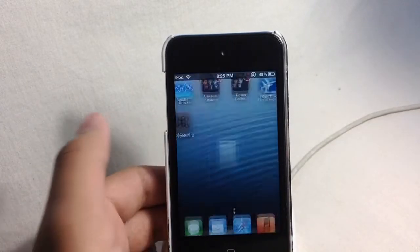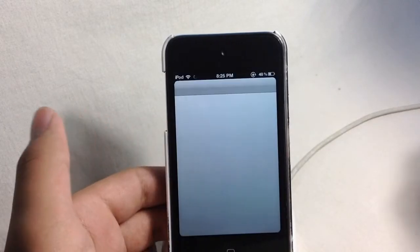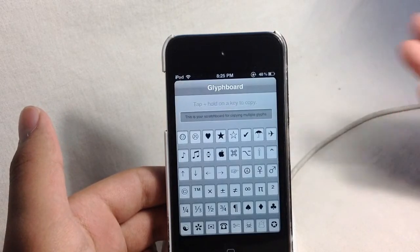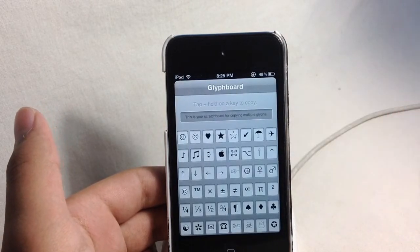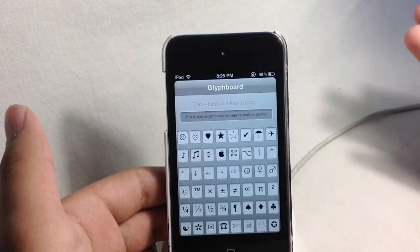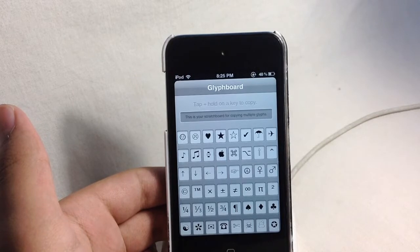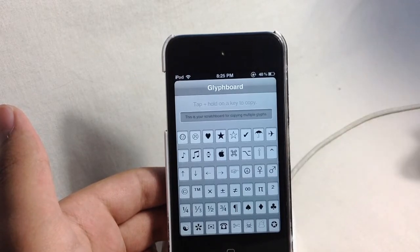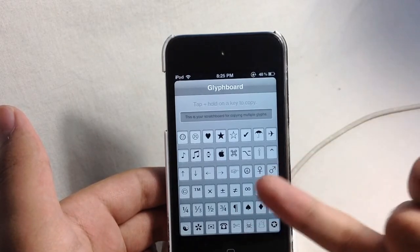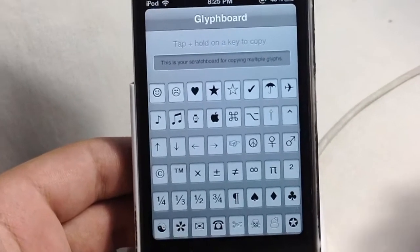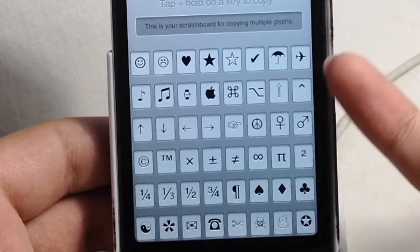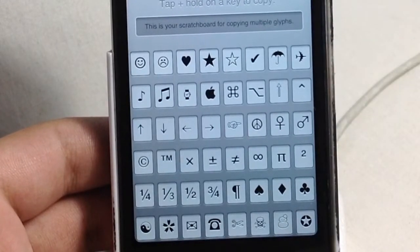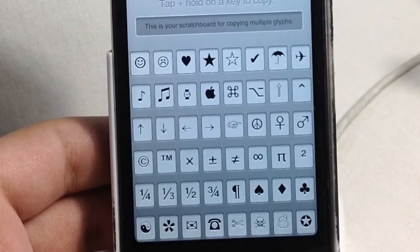So now we go ahead and tap that and it's going to show you this screen right here. Over here guys, as you can see, we have a lot of different symbols. We have the Apple symbol, we have the umbrella right here. You can use that maybe for a weather folder.